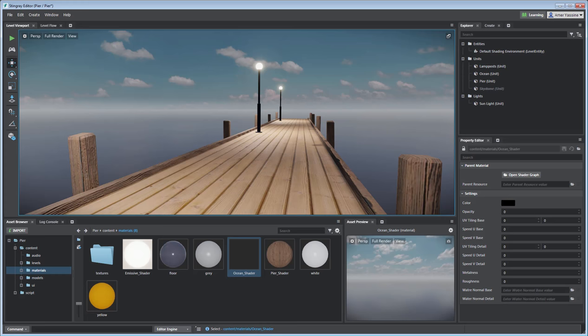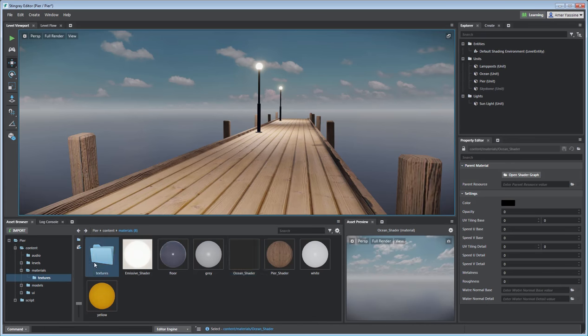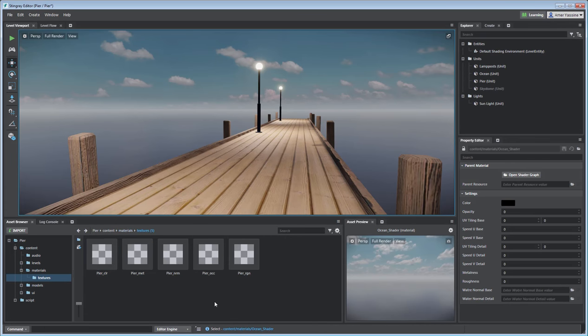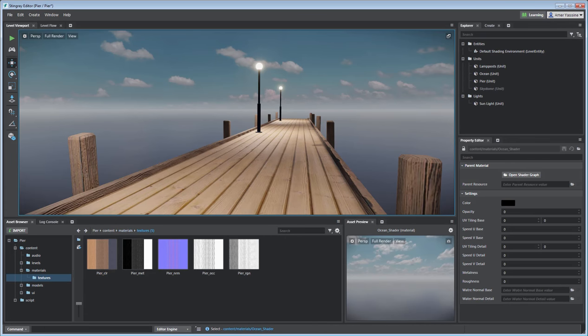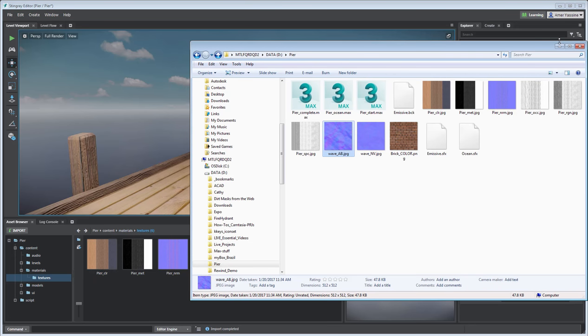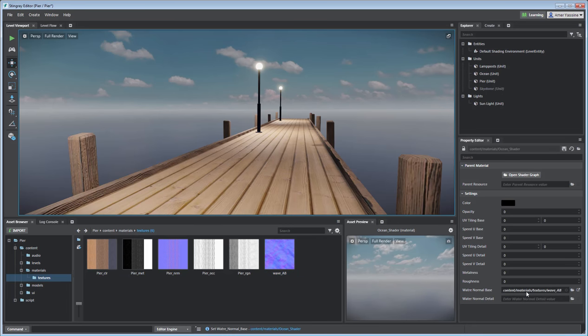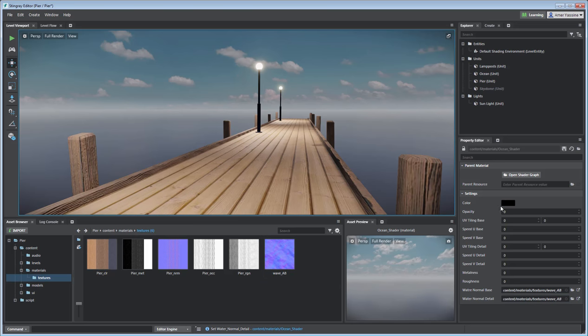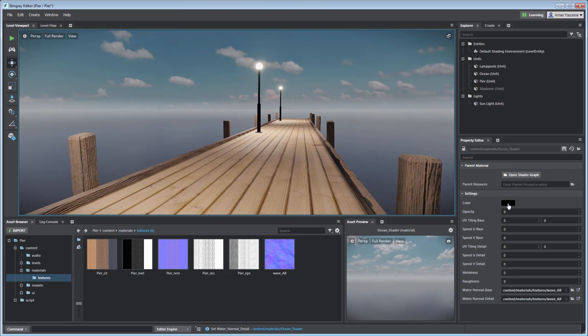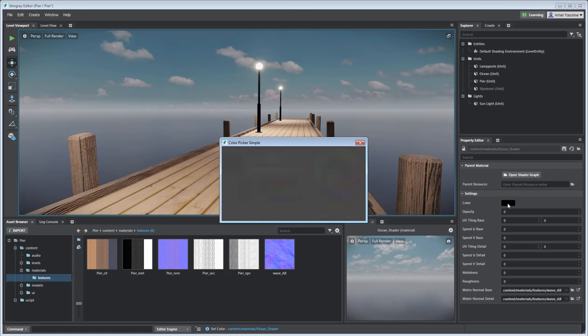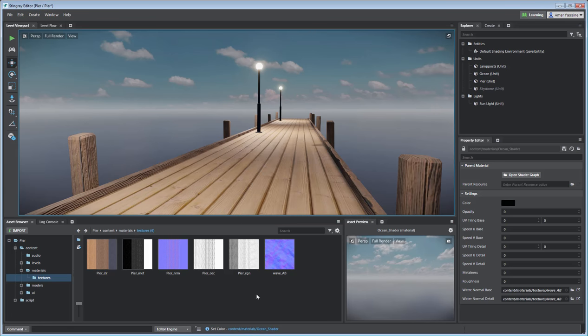Go to the Textures subfolder of your Stingray project and drop your Wave Normal map in it using Windows Explorer. Drag the normal map into the Water Normal Base and Water Normal Detail slots. Now you get to alter the other values. The color can remain black, although I'm not a big fan of zero values. Set the RGB values to 0.01 for an extremely dark gray, almost black watercolor.